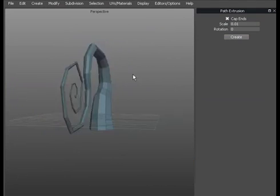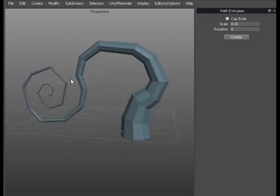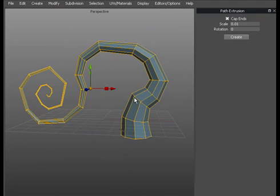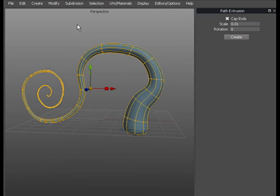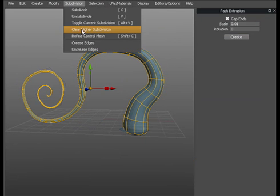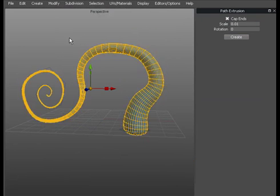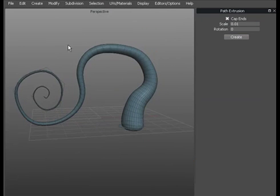And now as you can see we've made a nice tentacle object. We've subdivided that a couple of times. And refined the control mesh.